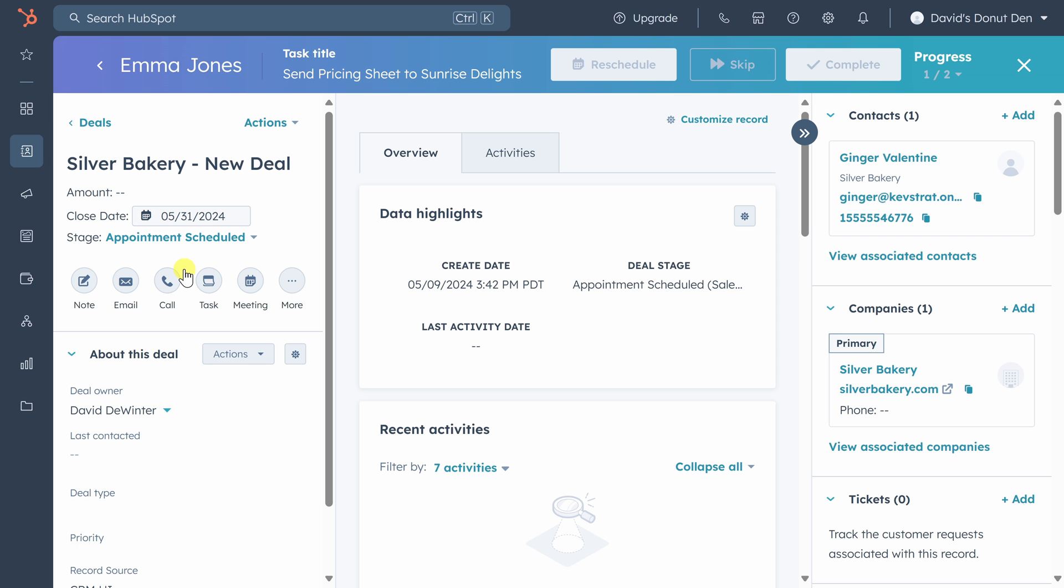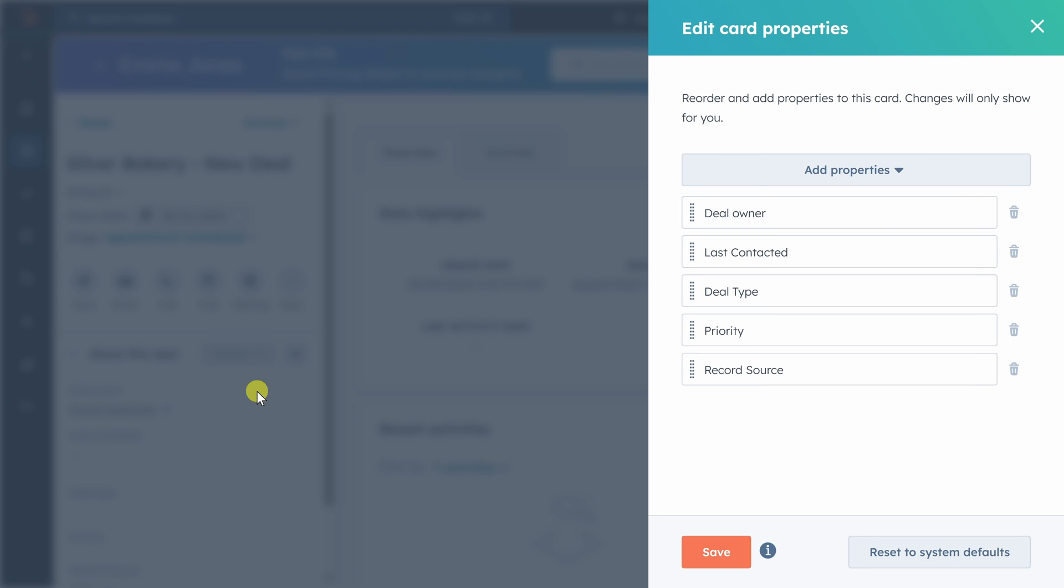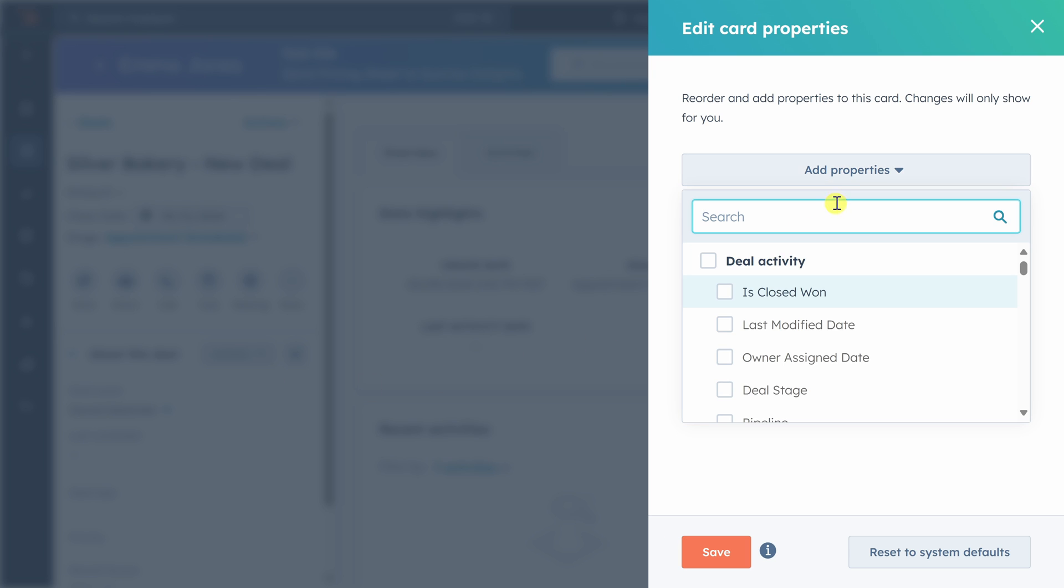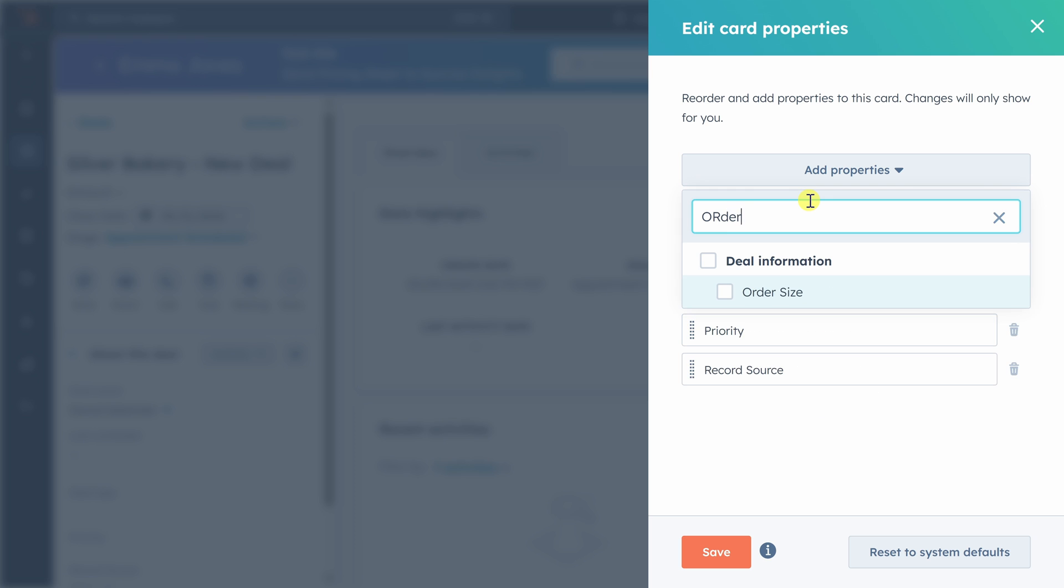The property is now created and if we go back to our deals list and click on the silver bakery deal, we can add that property to the left sidebar by clicking on actions, then customize properties, searching for the property after we click on add properties.